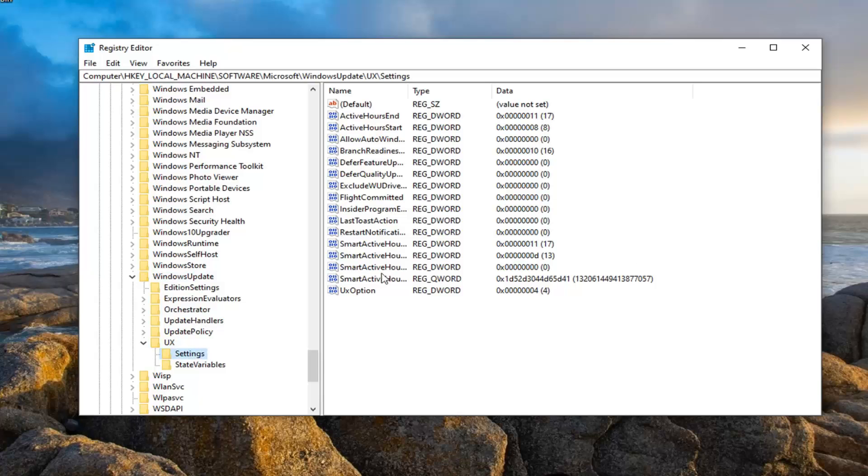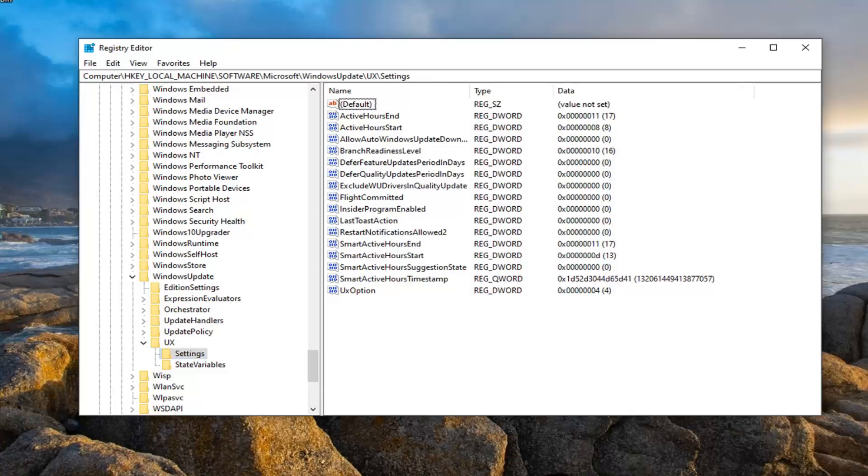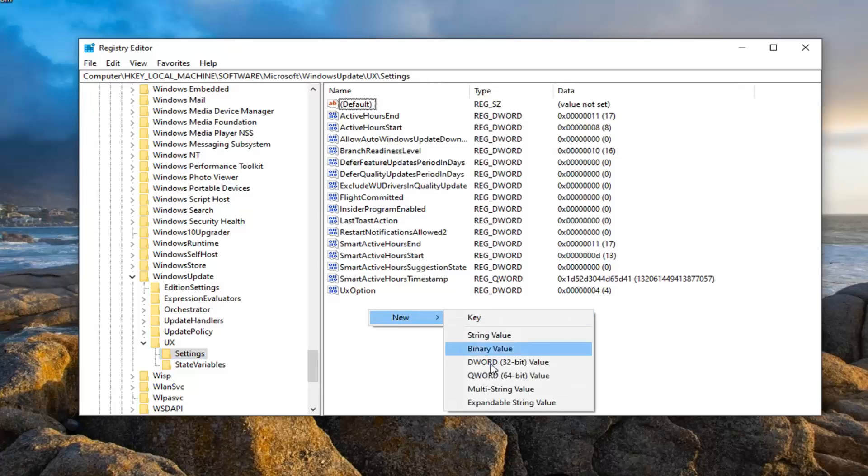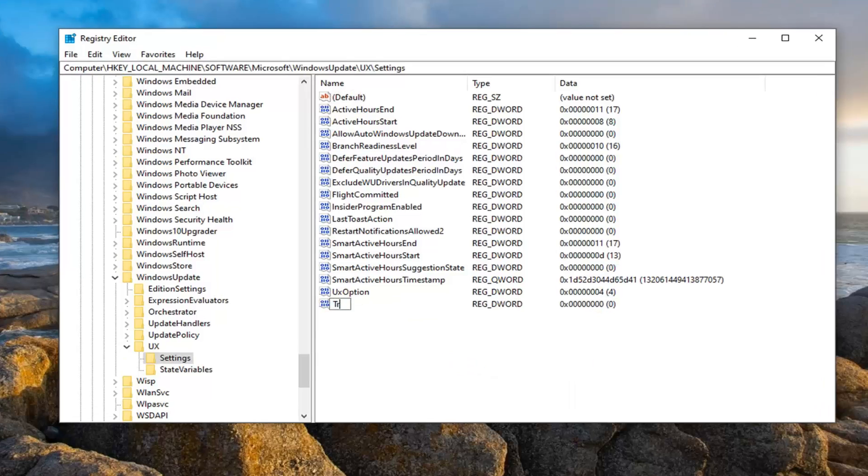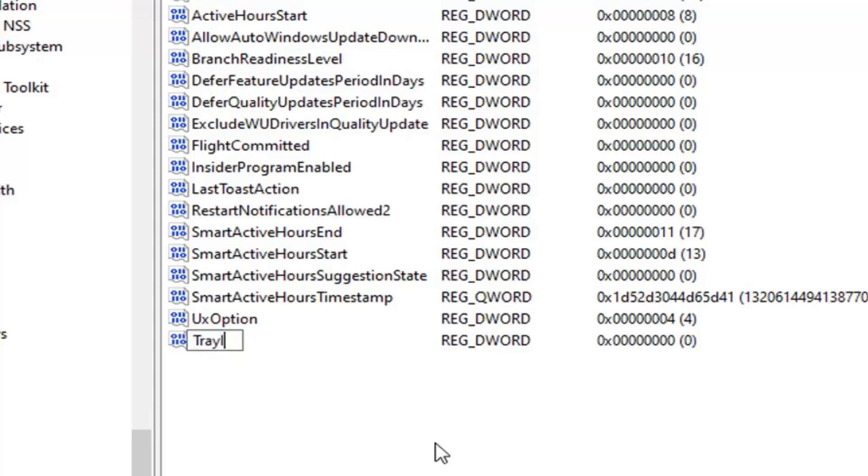Now on the right side you want to create a new DWORD value, so right click on a blank area, select new, and then select DWORD 32-bit value. You want to call this TrayIconVisibility.